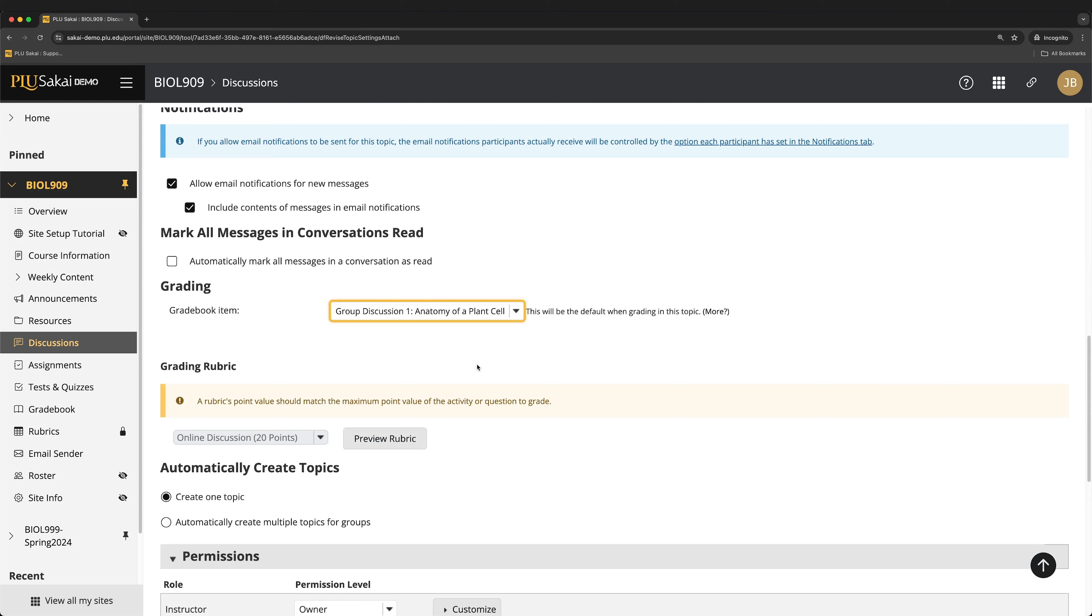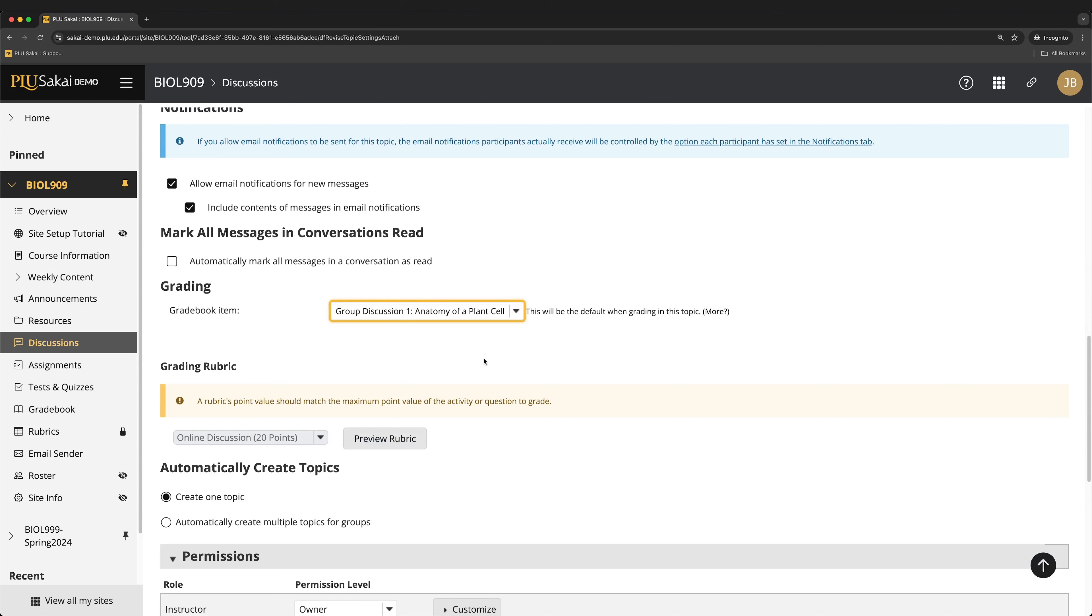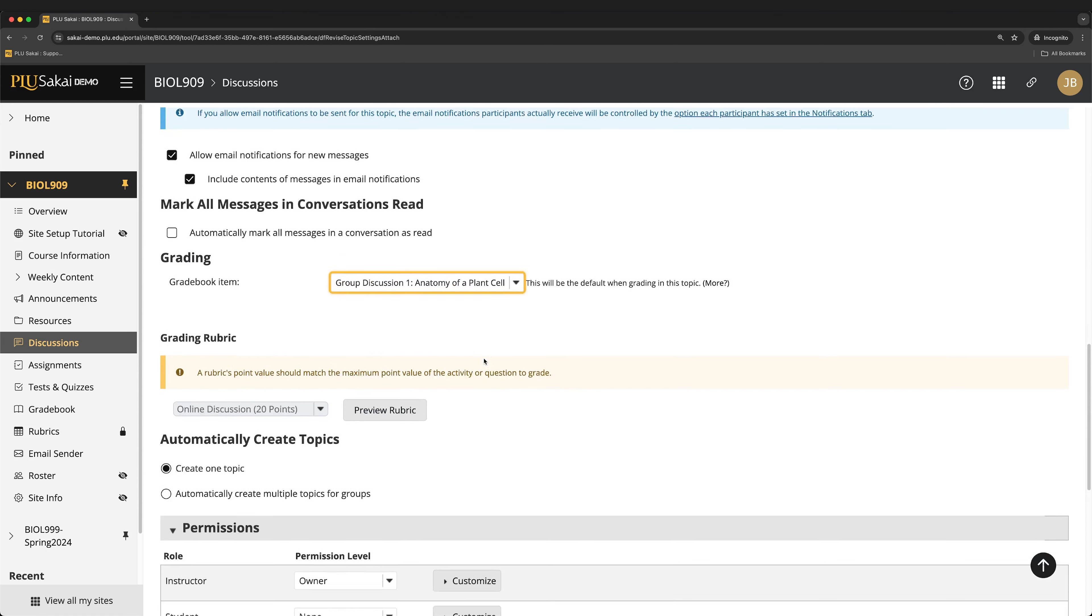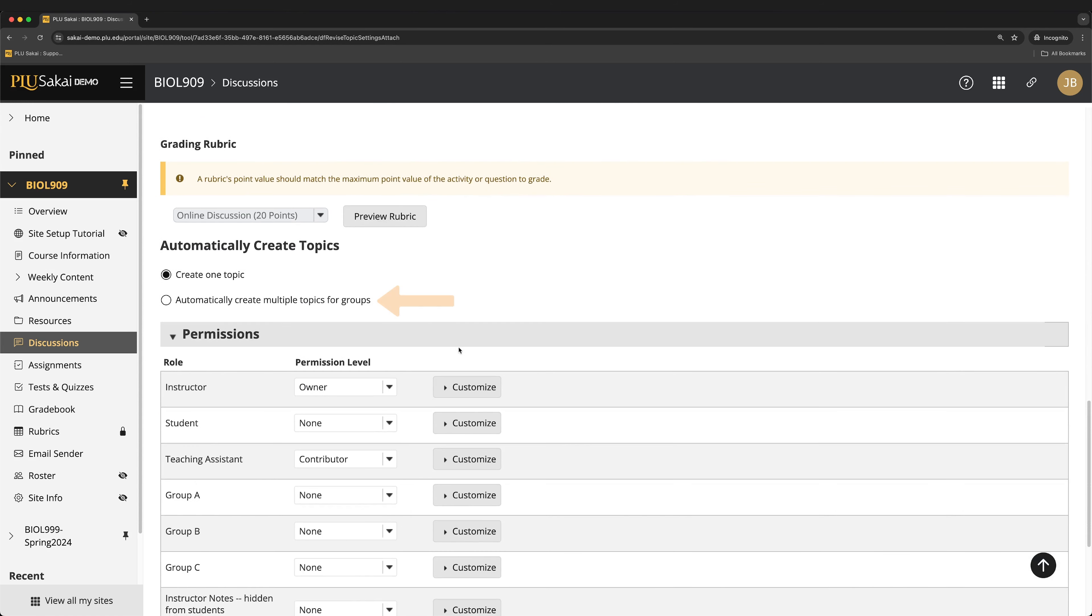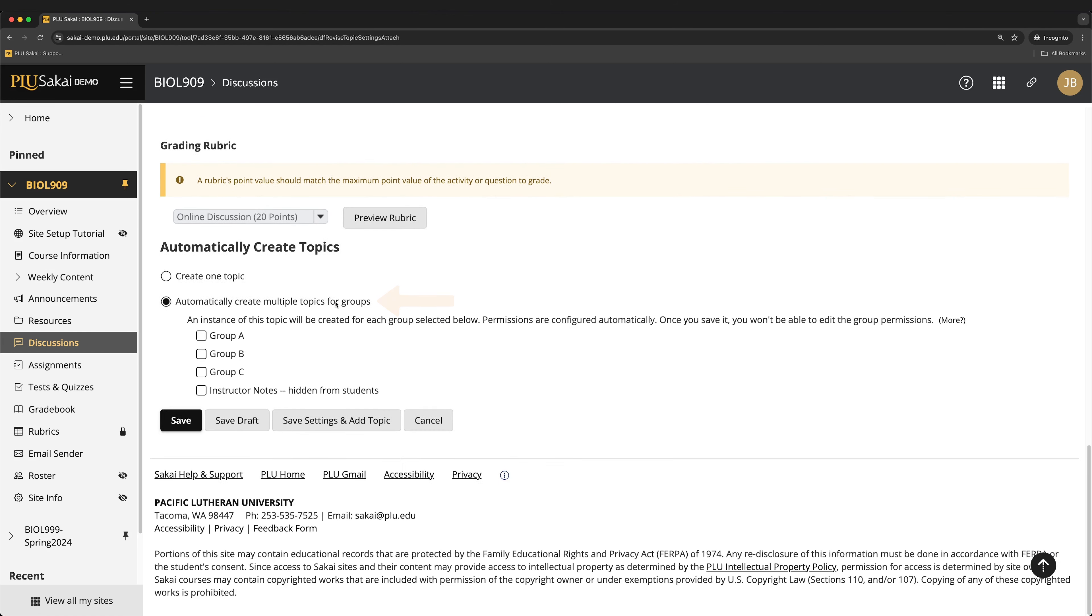Then, scroll down and select the option Automatically create multiple topics for groups and select the groups that were created in the site info for this discussion activity. When done, click Save.